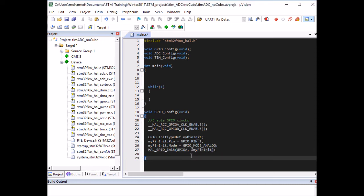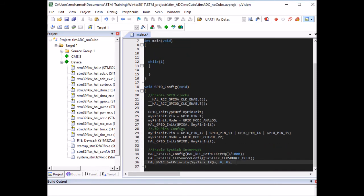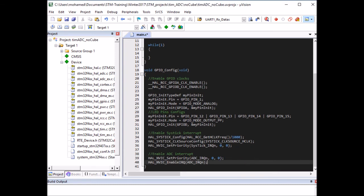For the LED pin configuration, I'll copy and paste — it's the same thing but pins are 12, 13, 14, and 15 to enable the four LEDs, and the mode to output push-pull. Then call the init function on port D. After that, we're going to enable the SysTick interrupt — this is to be able to use HAL delay functions, and it's good practice to enable it at every project. Finally, we enable the ADC interrupt.